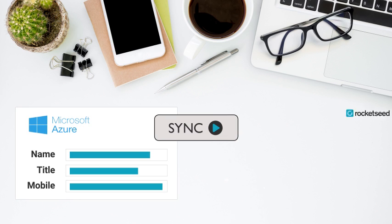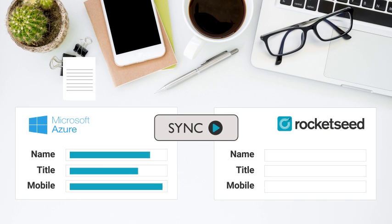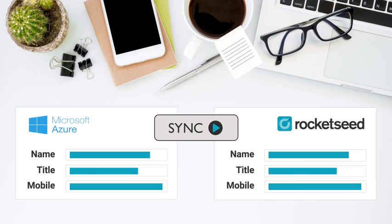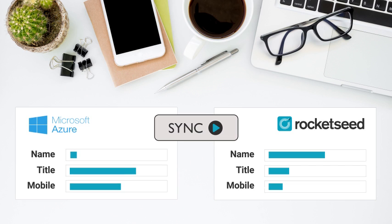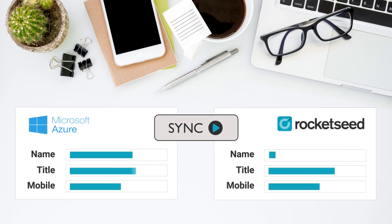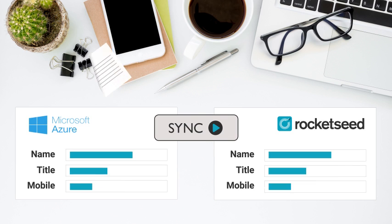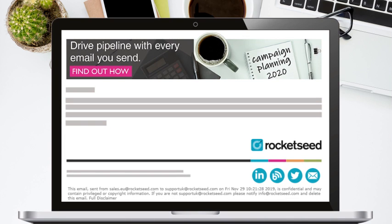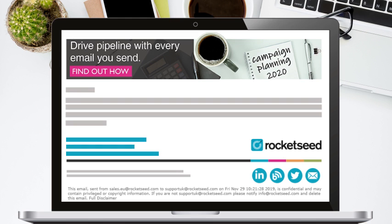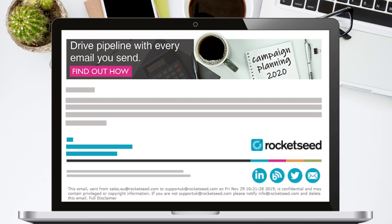Once setup is complete, Rocketseed's Azure Active Directory Sync enables all your staff data to seamlessly sync into the Rocketseed database, so all your staff signatures are updated automatically.